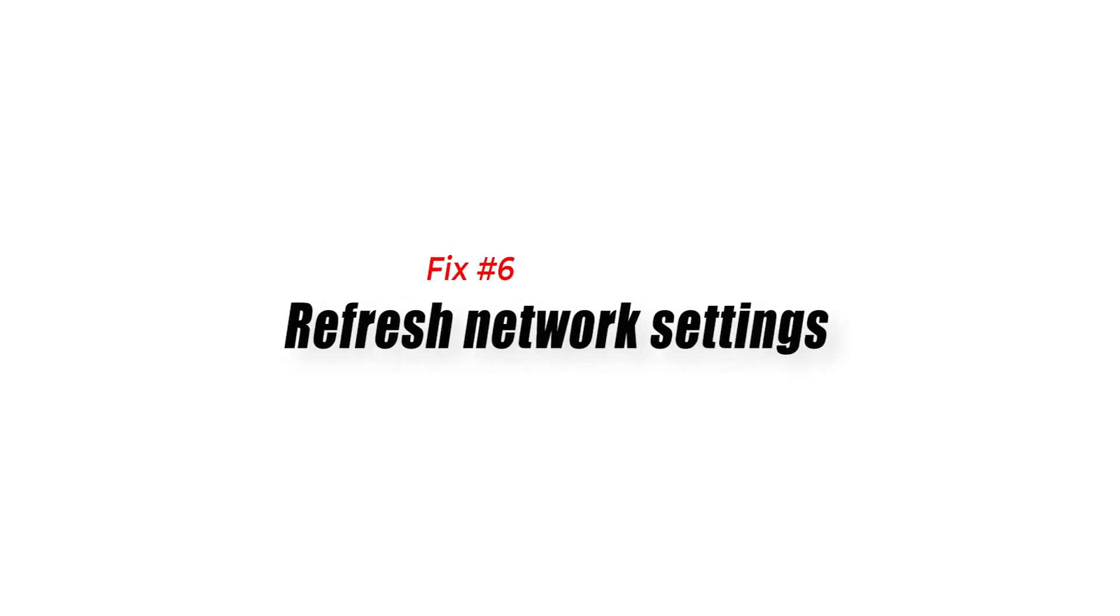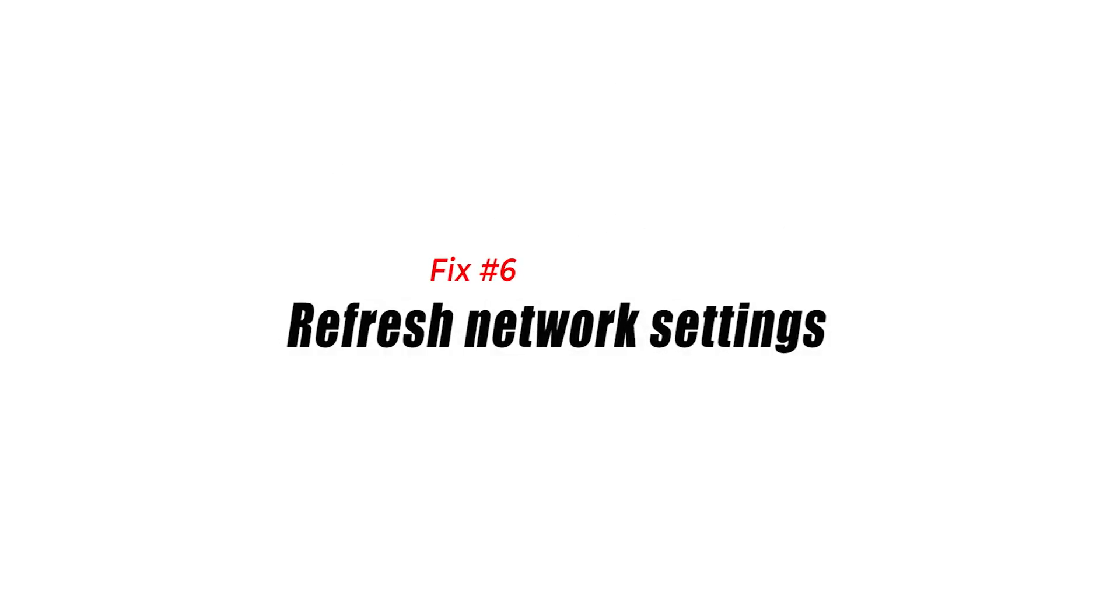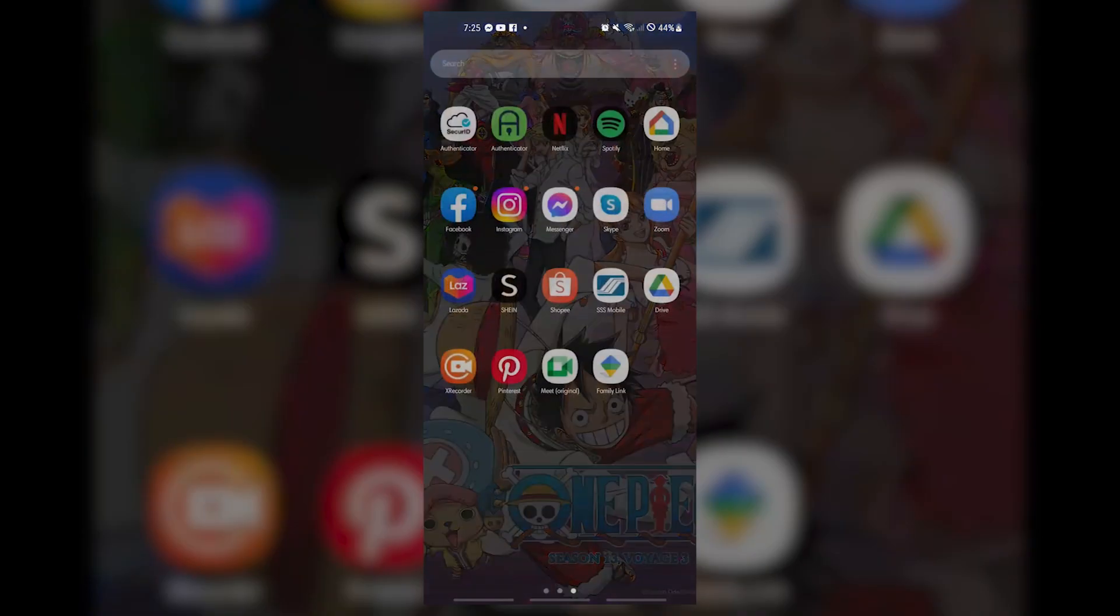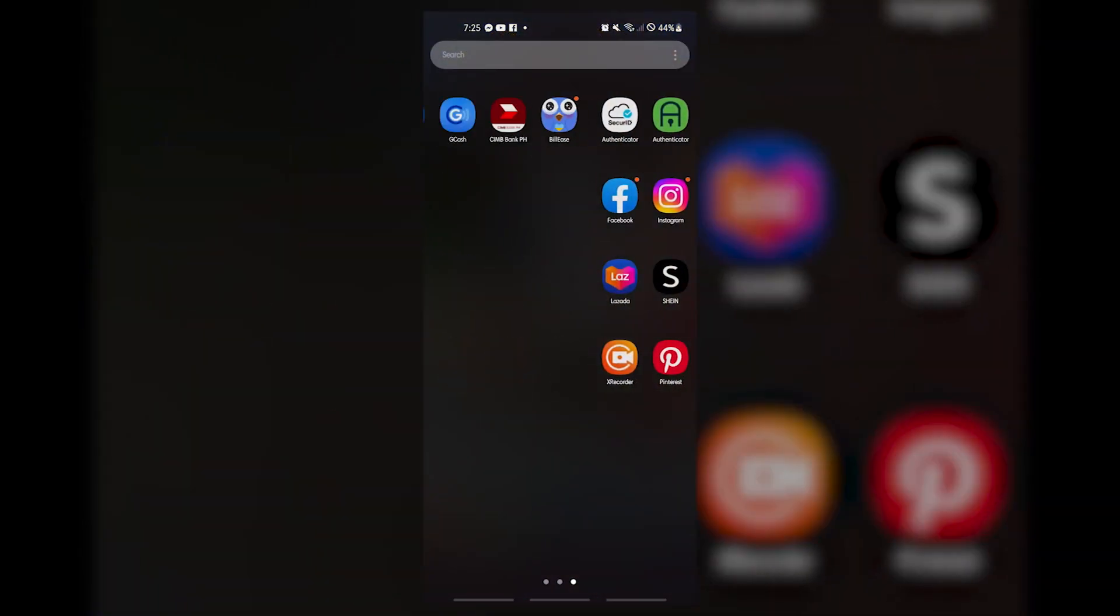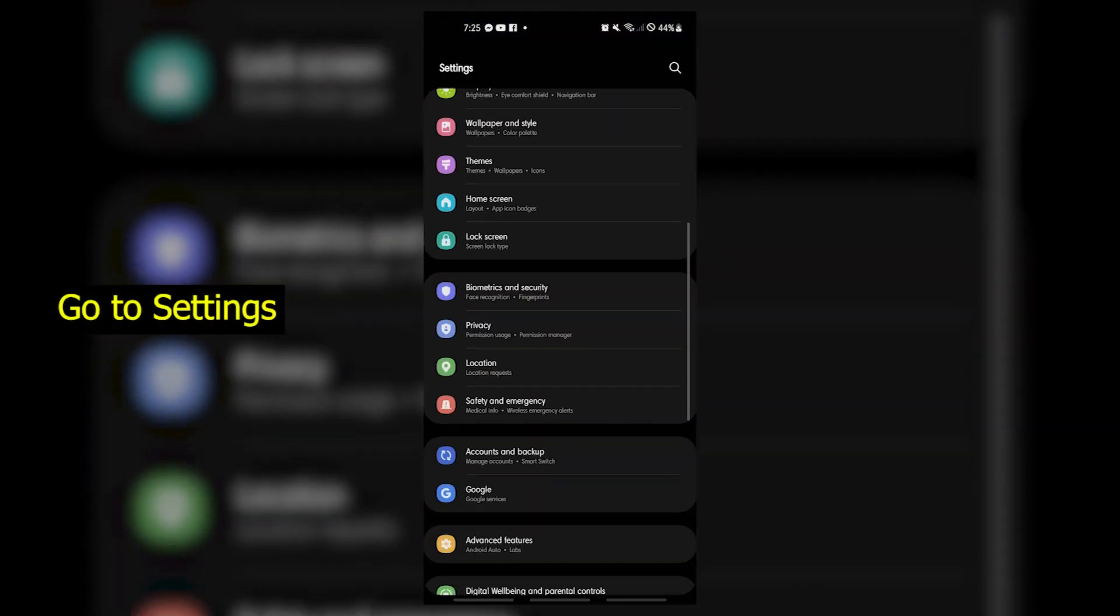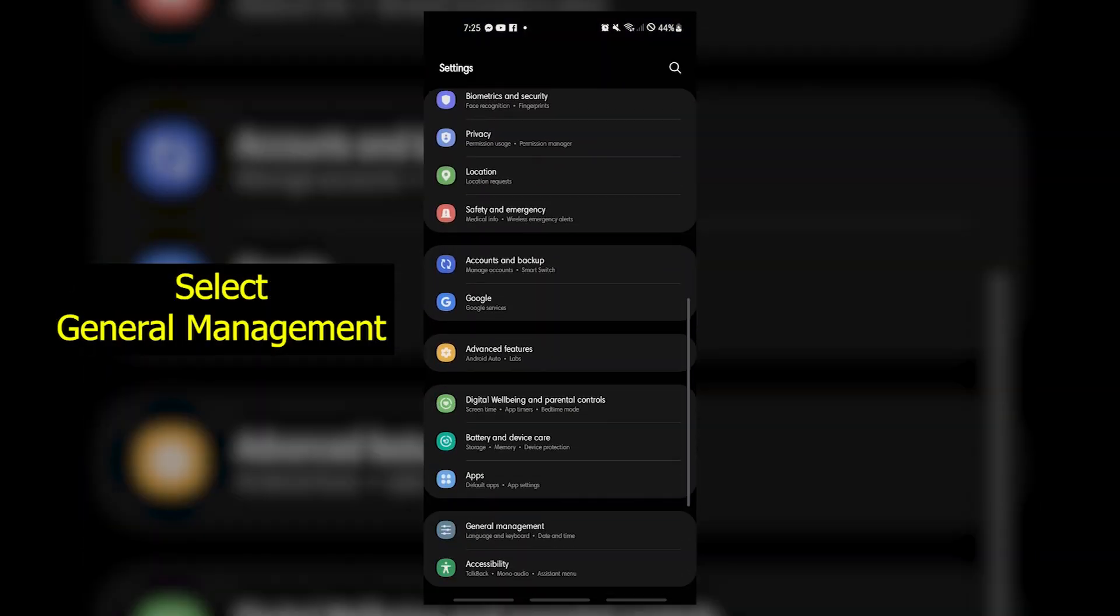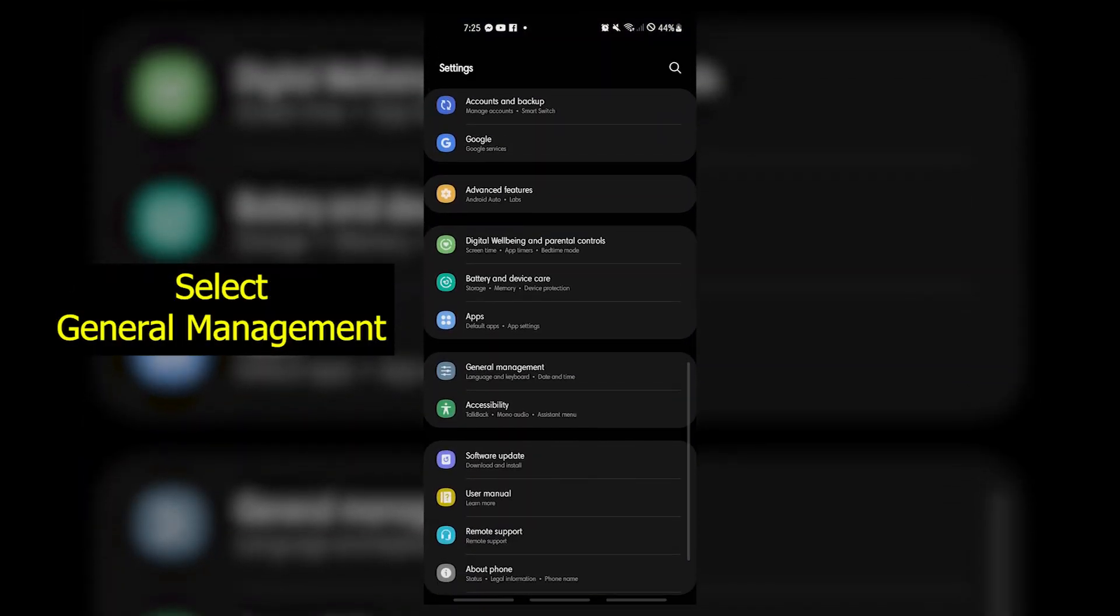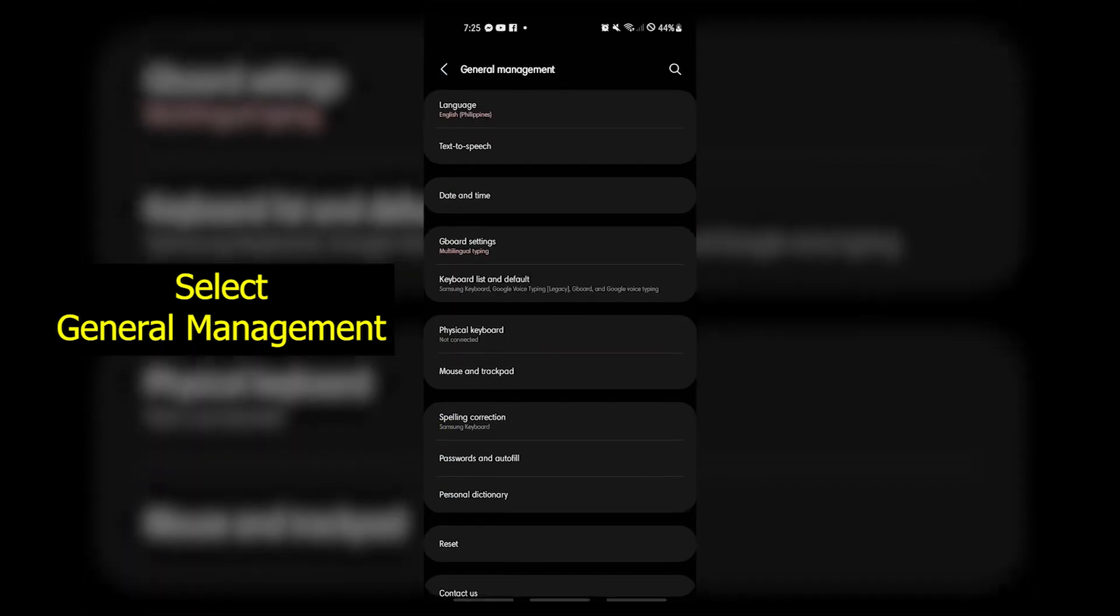Fix 6. Refresh network settings. Some Bluetooth pairing or connection issues are caused by incorrect network setup. To ensure that your Samsung device is running well you can refresh its network settings.